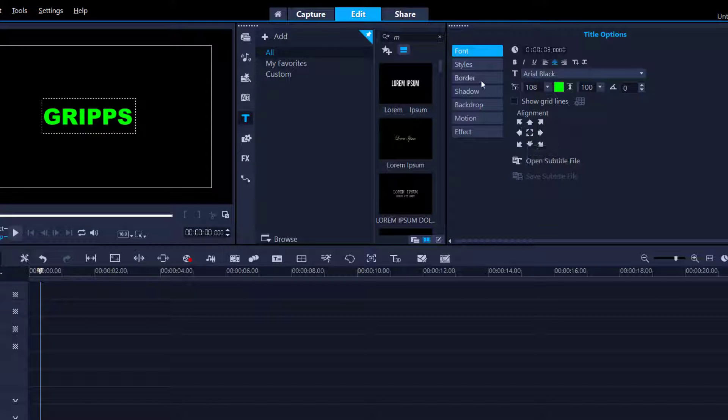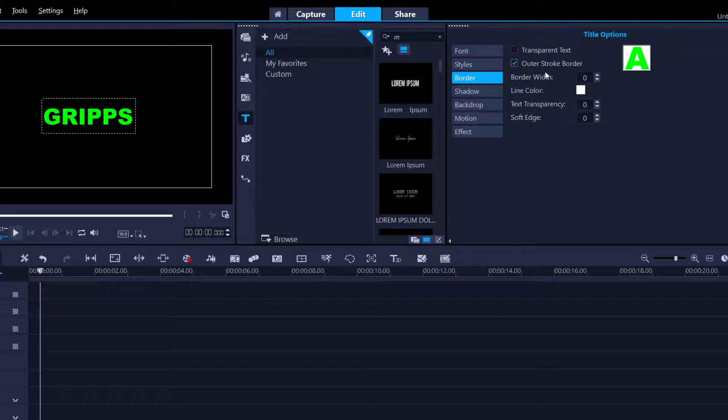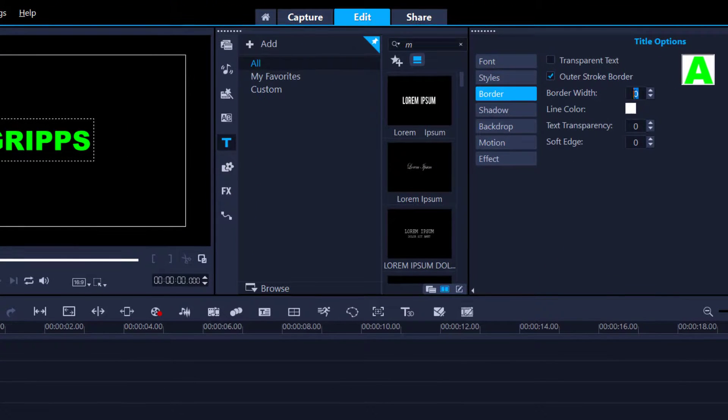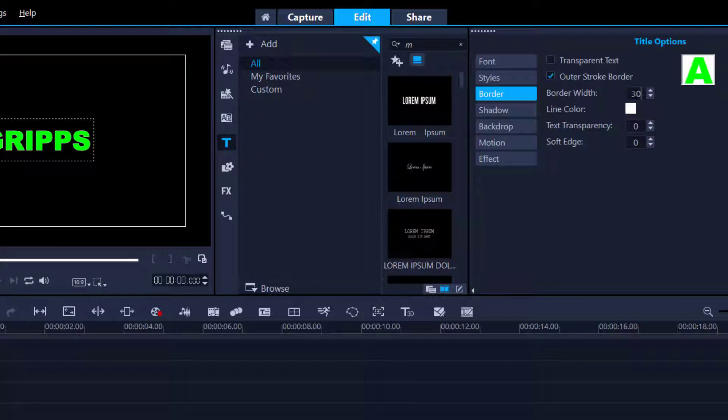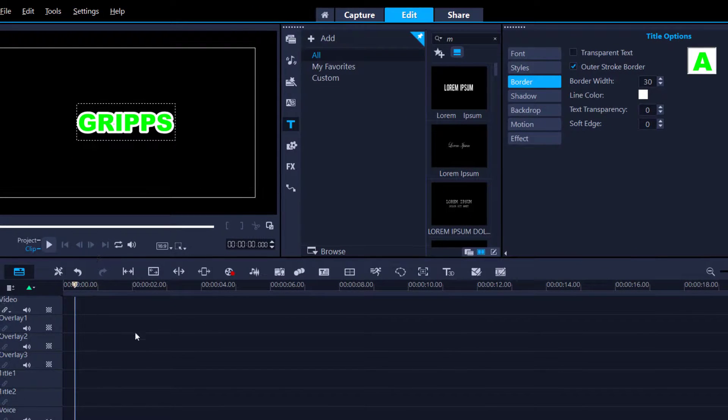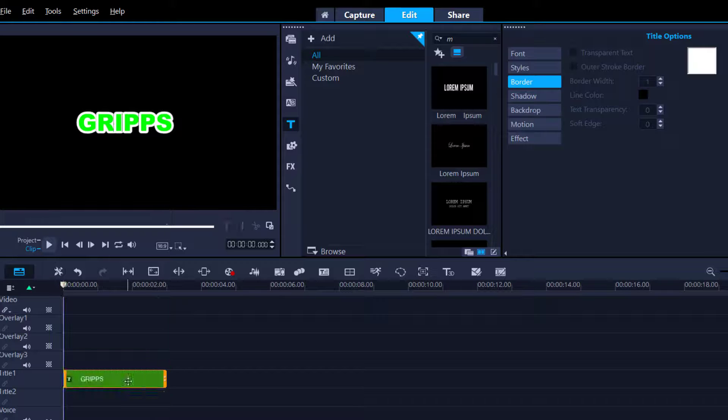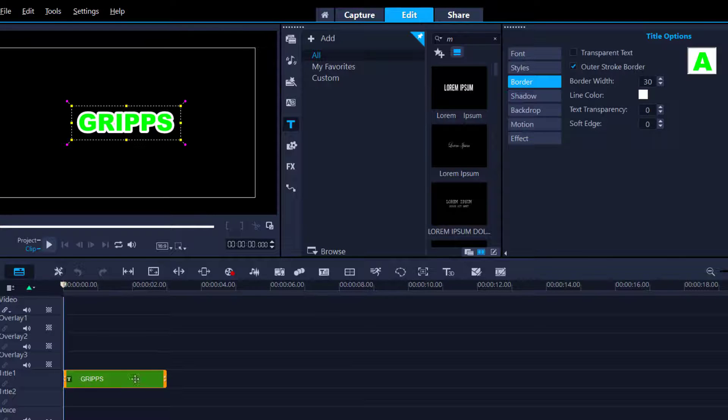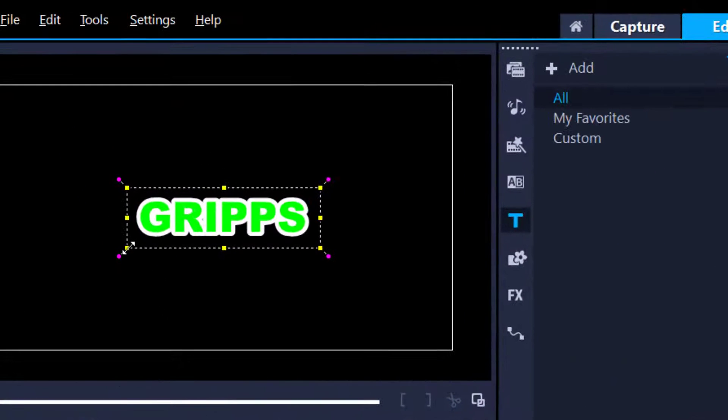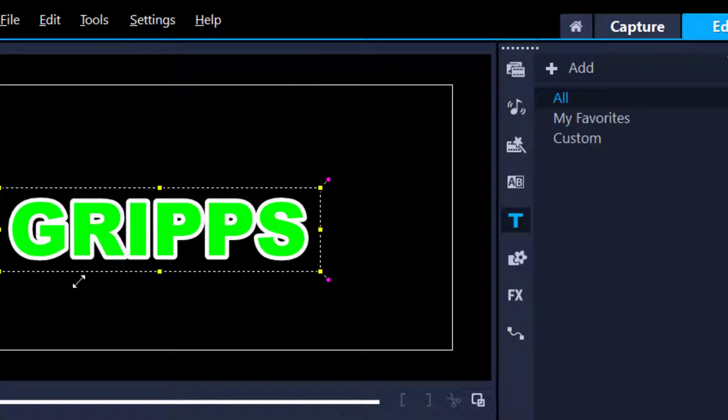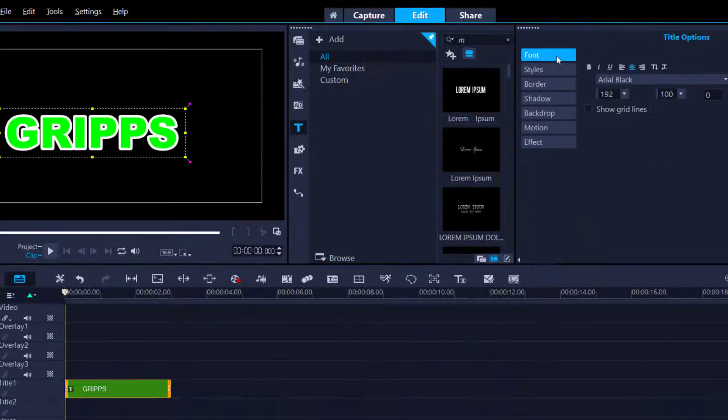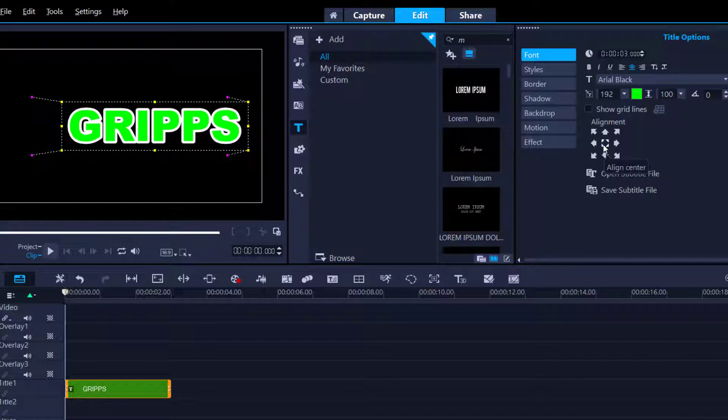Then I'm going to go to the border and add an outer stroke. I'm probably going to crank that outer stroke up to about 30, and that should be it. Now I want to resize it slightly, so I'm going to double click on my footage, grab one of the resize nodes and just crank it right up.